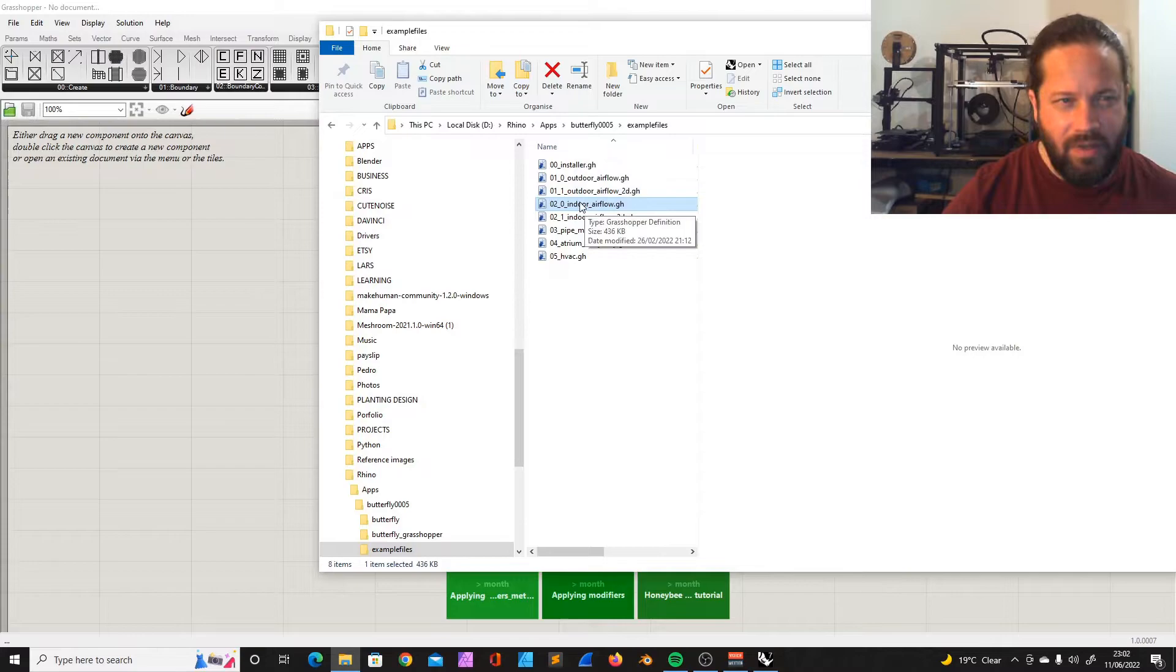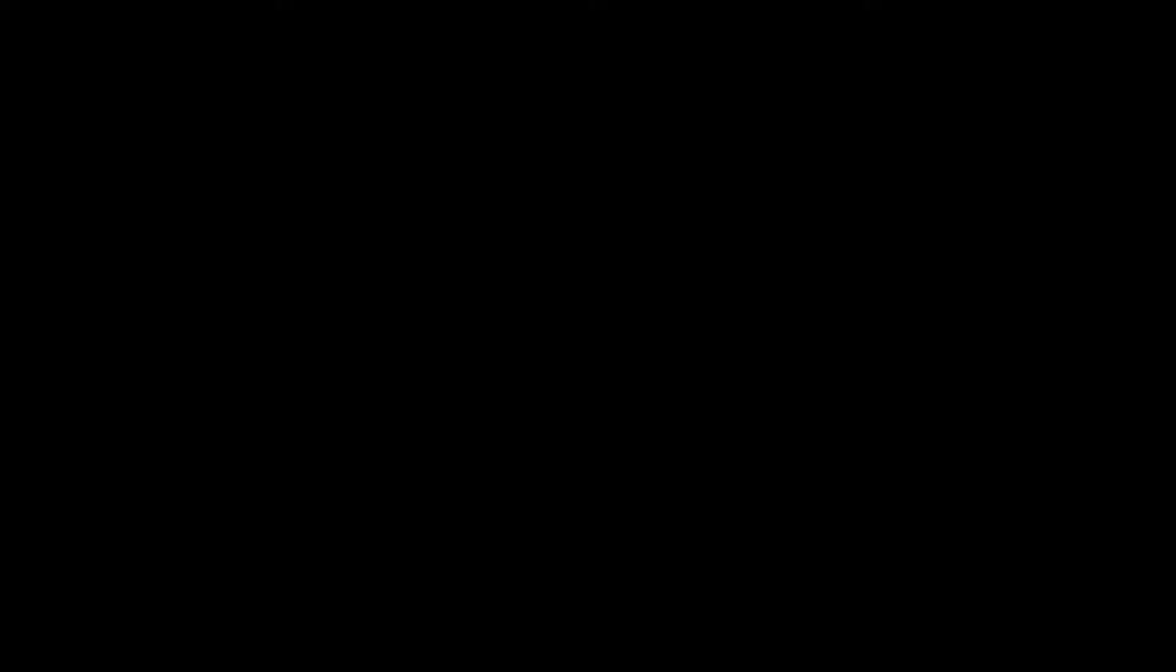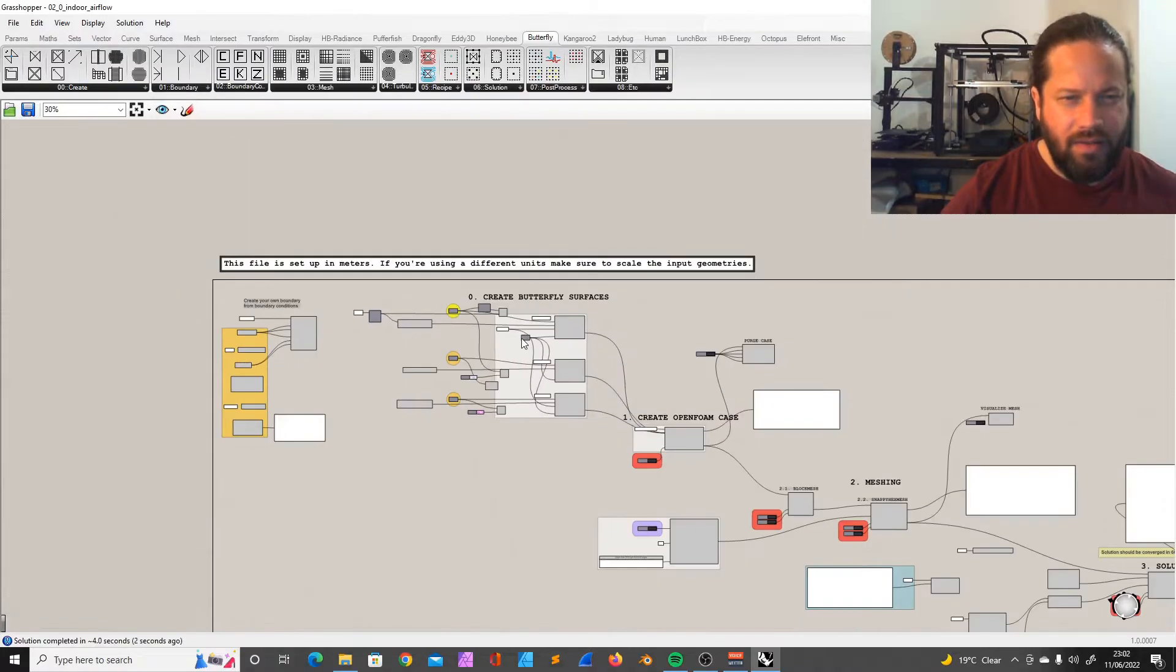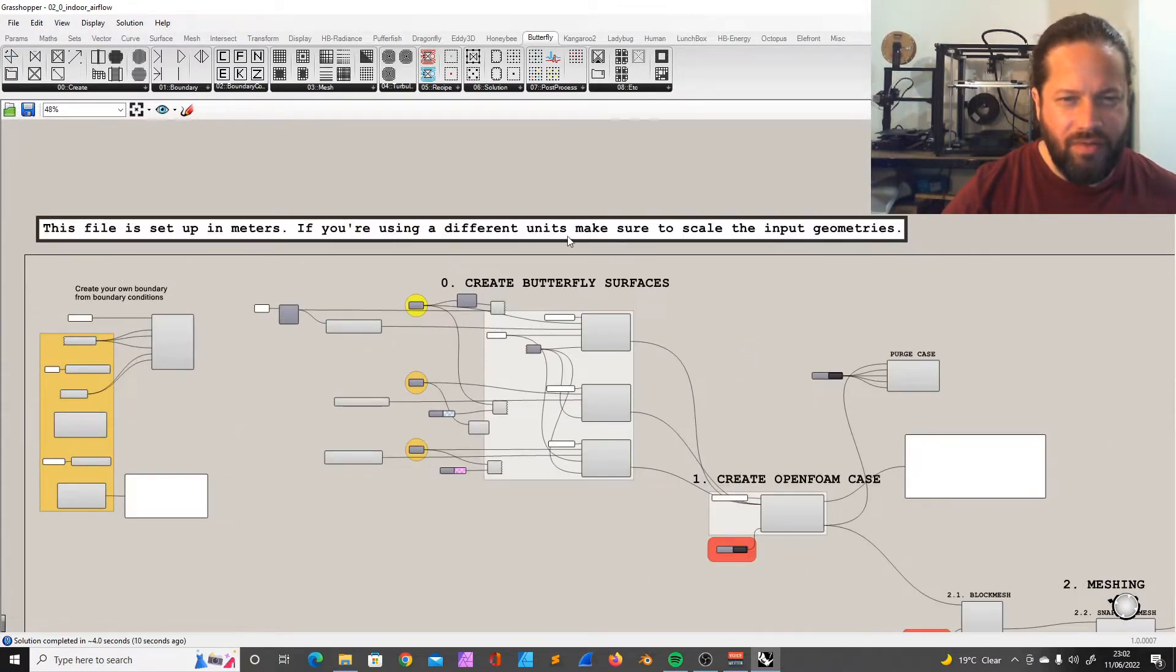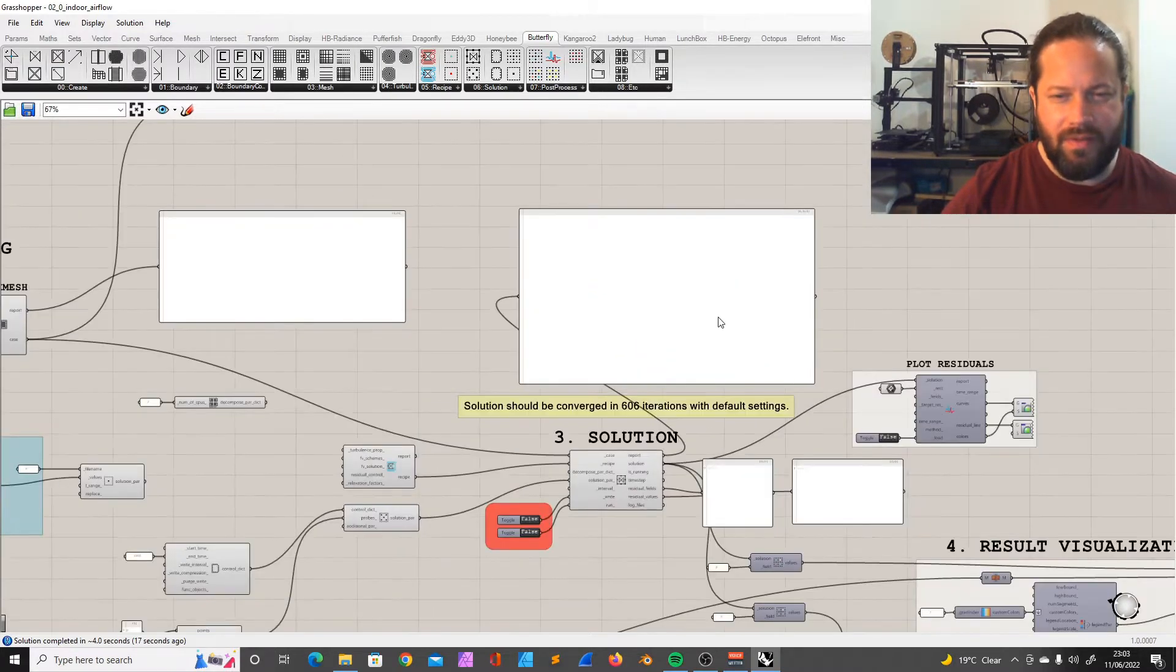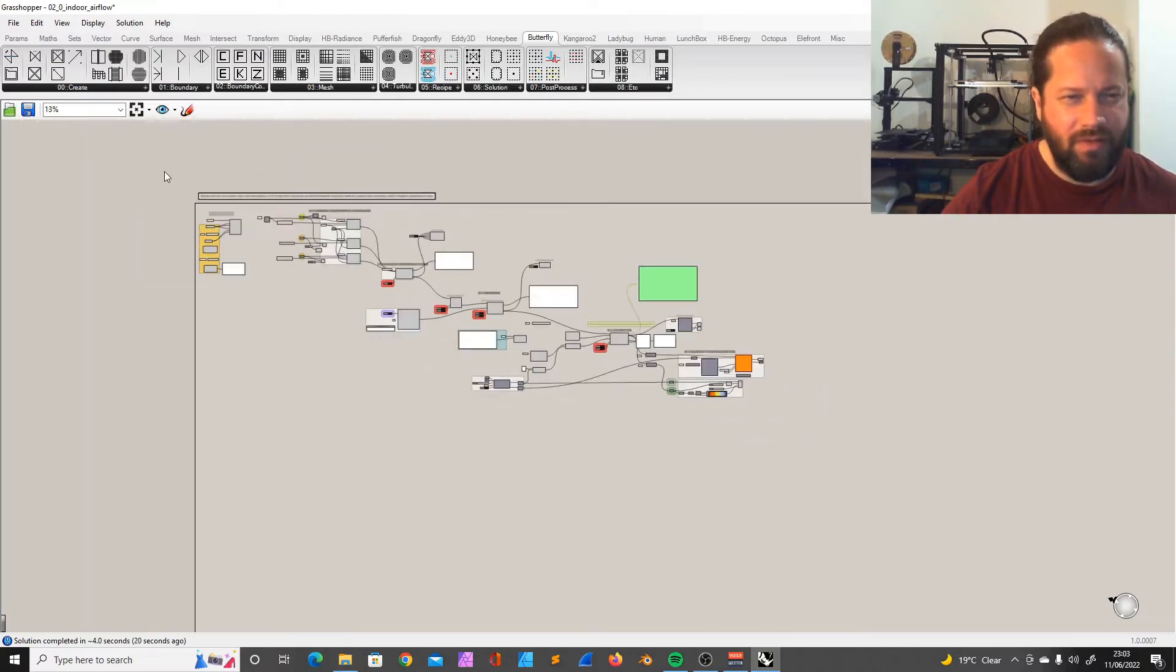Opening the file. This file is set up in meters, so if you're using a different unit make sure to scale the input geometry. That's what I always say - use meter please.